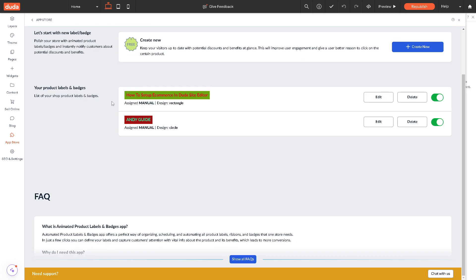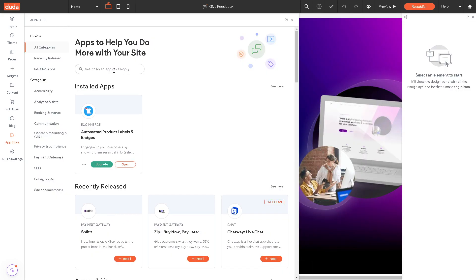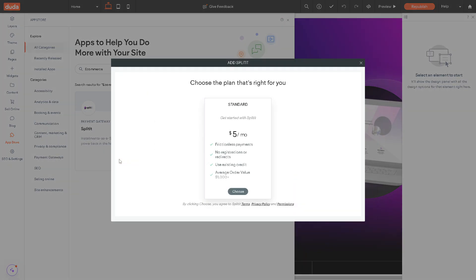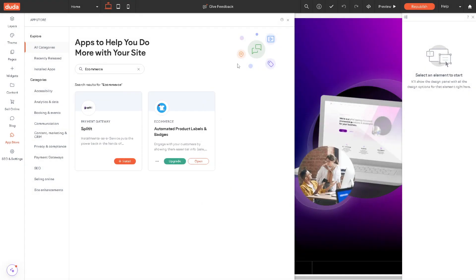Now let's go again to app store and click again on ecommerce because we need some payment gateway and that's going to be Split It. But you need to choose a theme plan that's right for you, so we're going to skip it for now.